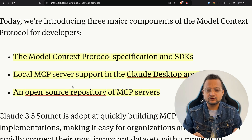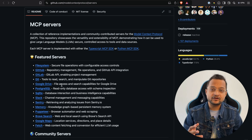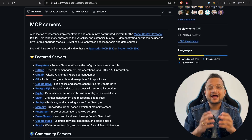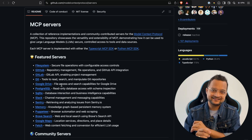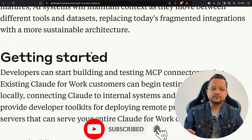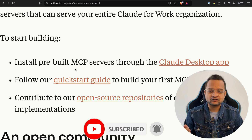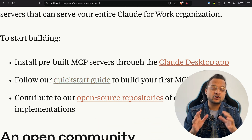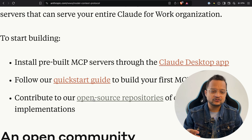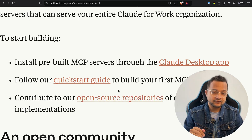Finally, they have examples on this open-source repository — which I have opened here — and you can click on these examples for different servers, see how they have implemented them, get inspiration, and create something. Without wasting time, get started: install the Claude desktop app, follow the quick guide in the documentation on how to use MCP, and contribute to the open-source repository which has a lot of amazing servers for you.